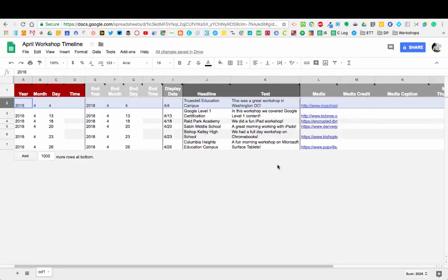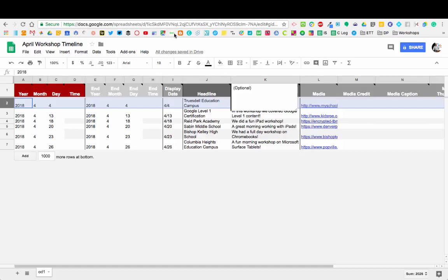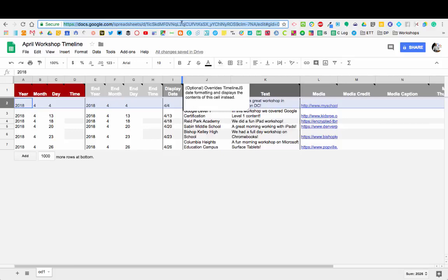The URL that we actually want to grab at this point is now up here at the top. We do need to publish it to the web, but then we grab the URL from the actual sheet. We're going to go ahead and copy that.